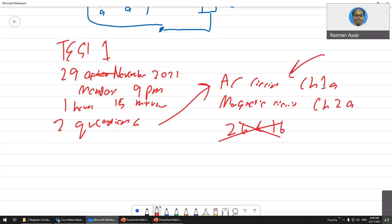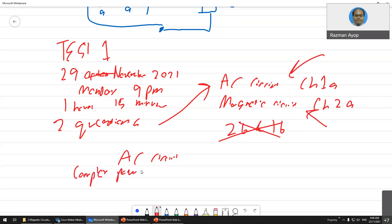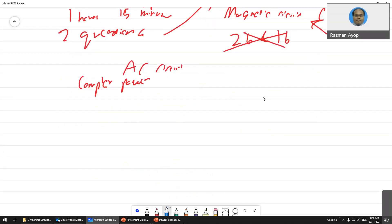Make sure you study for this. For AC circuit, focus a lot on complex power. If you recall, complex power S equals V times I-star (conjugate): S = VI*.